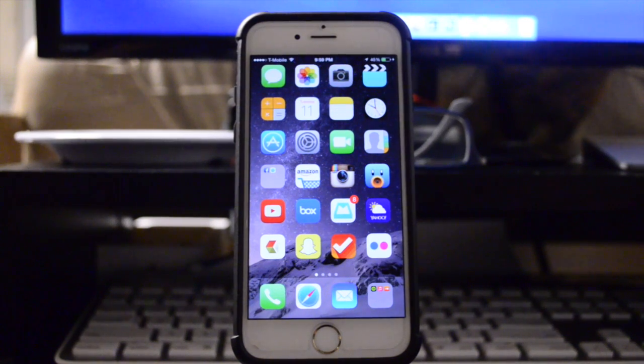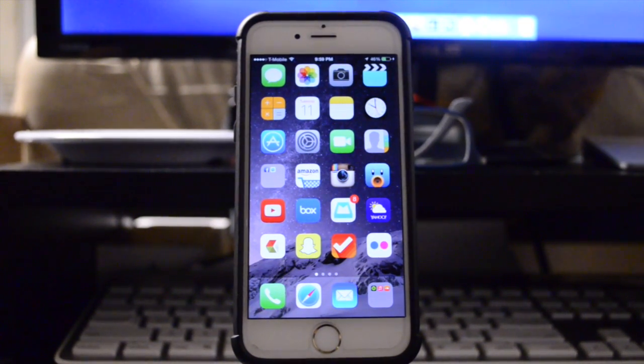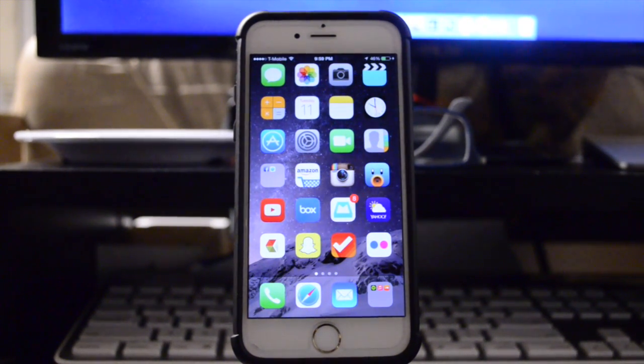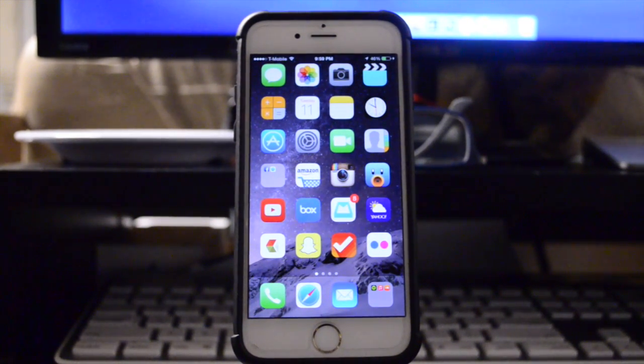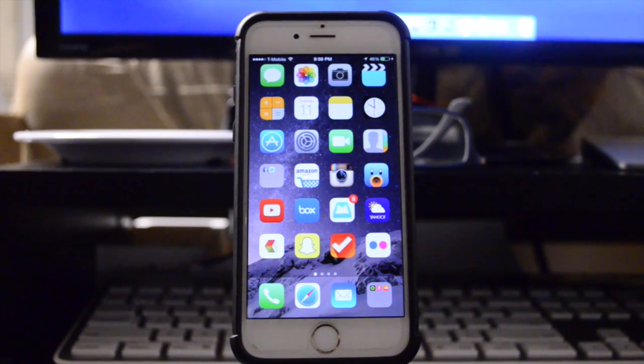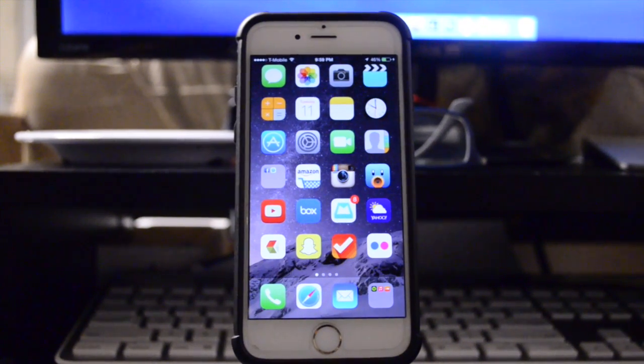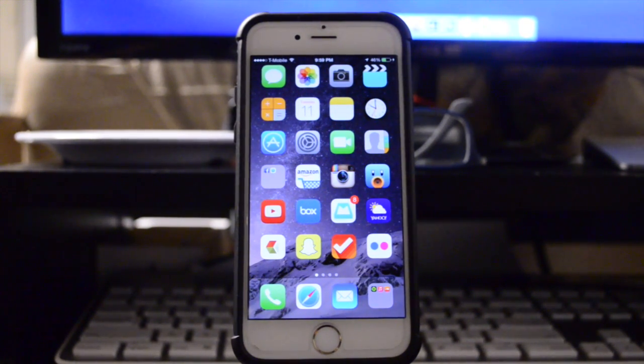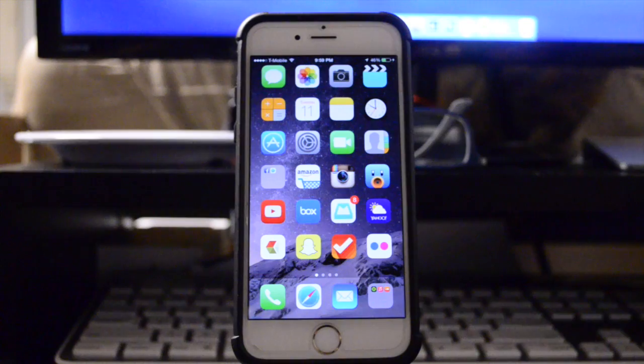Hey guys, TechGeekHD here again with another video. Today I have my top tweaks for iOS 8.1, all compatible with the iPhone 6 and iPhone 6 Plus running iOS 8.1.